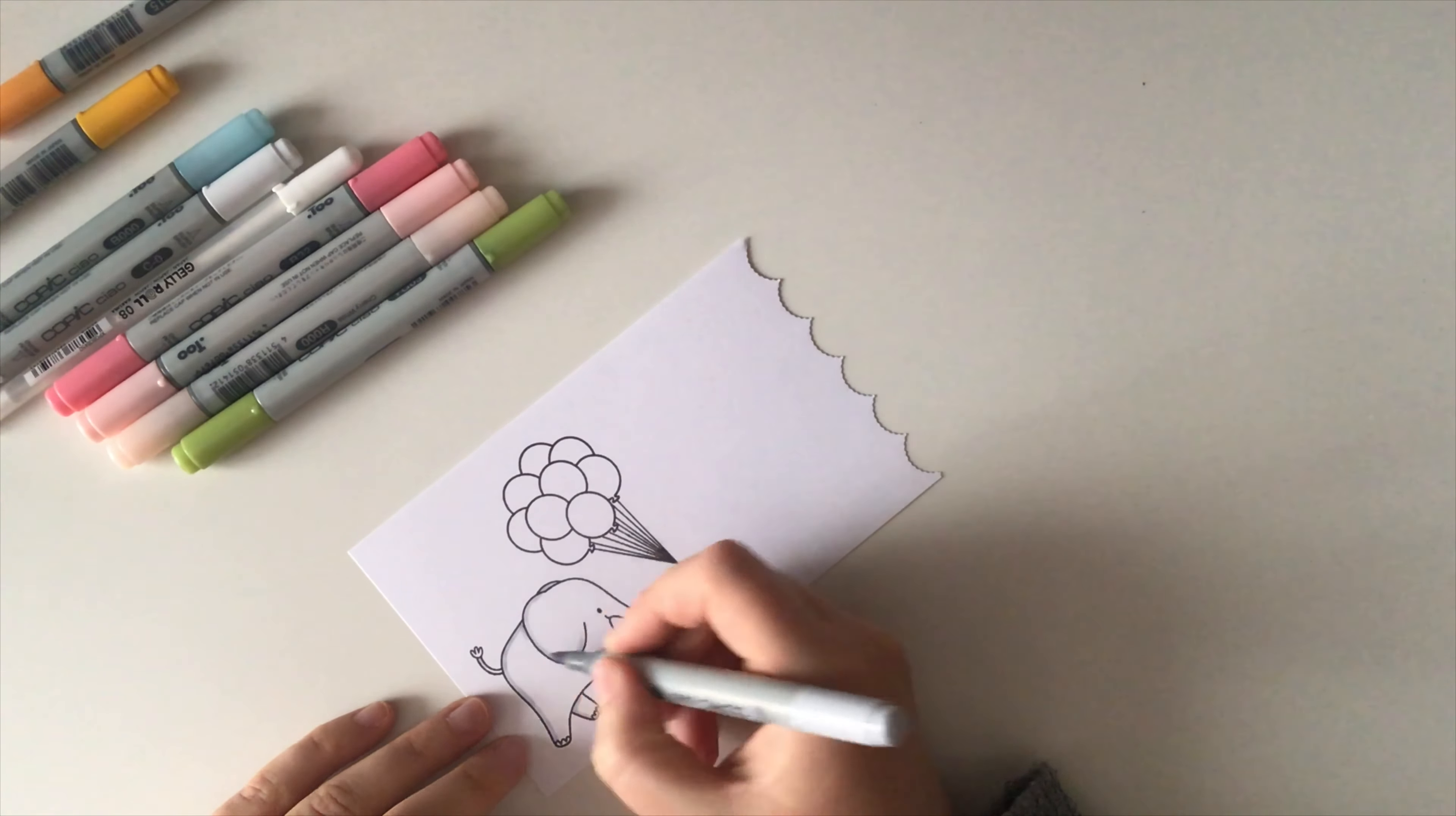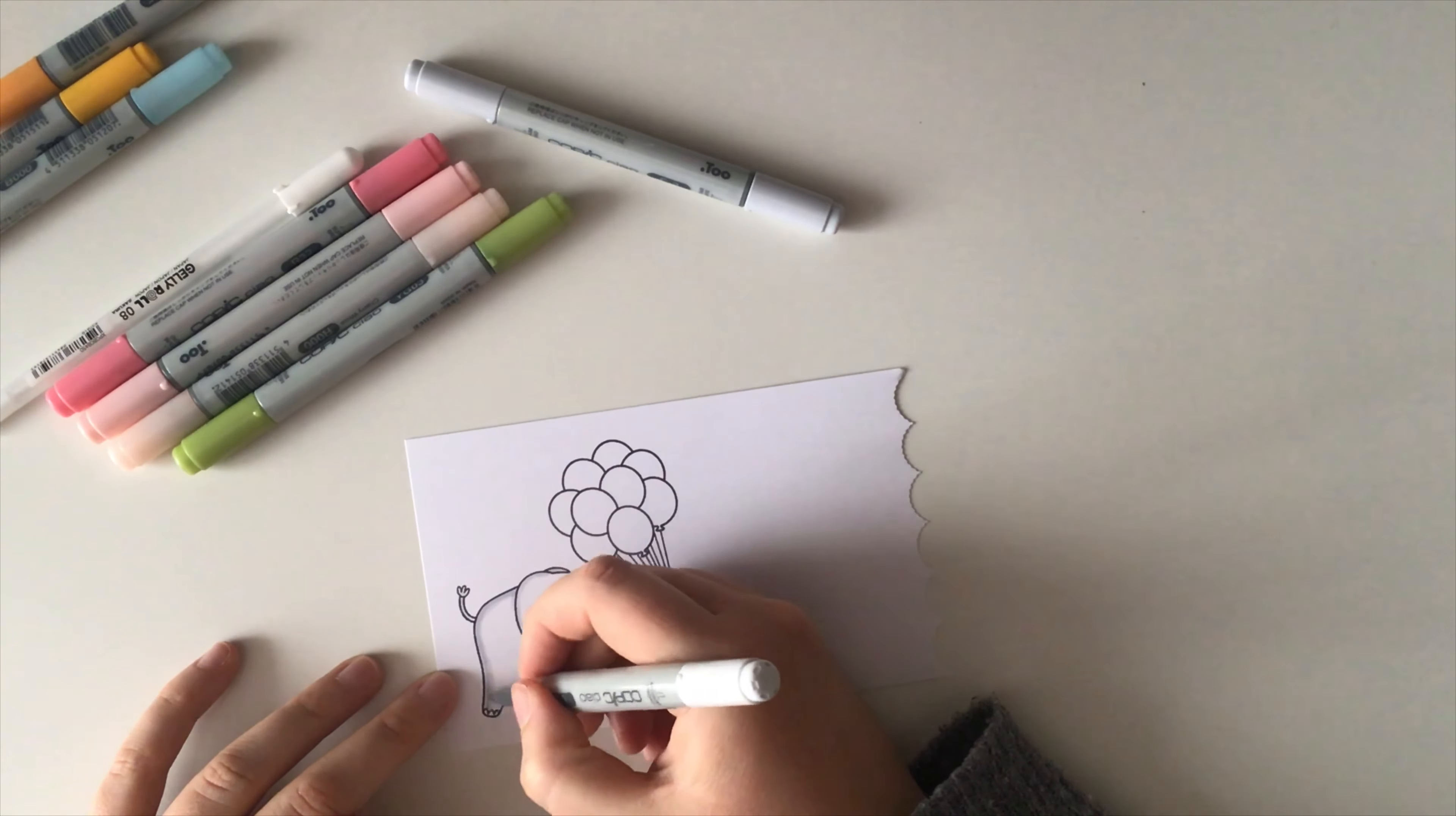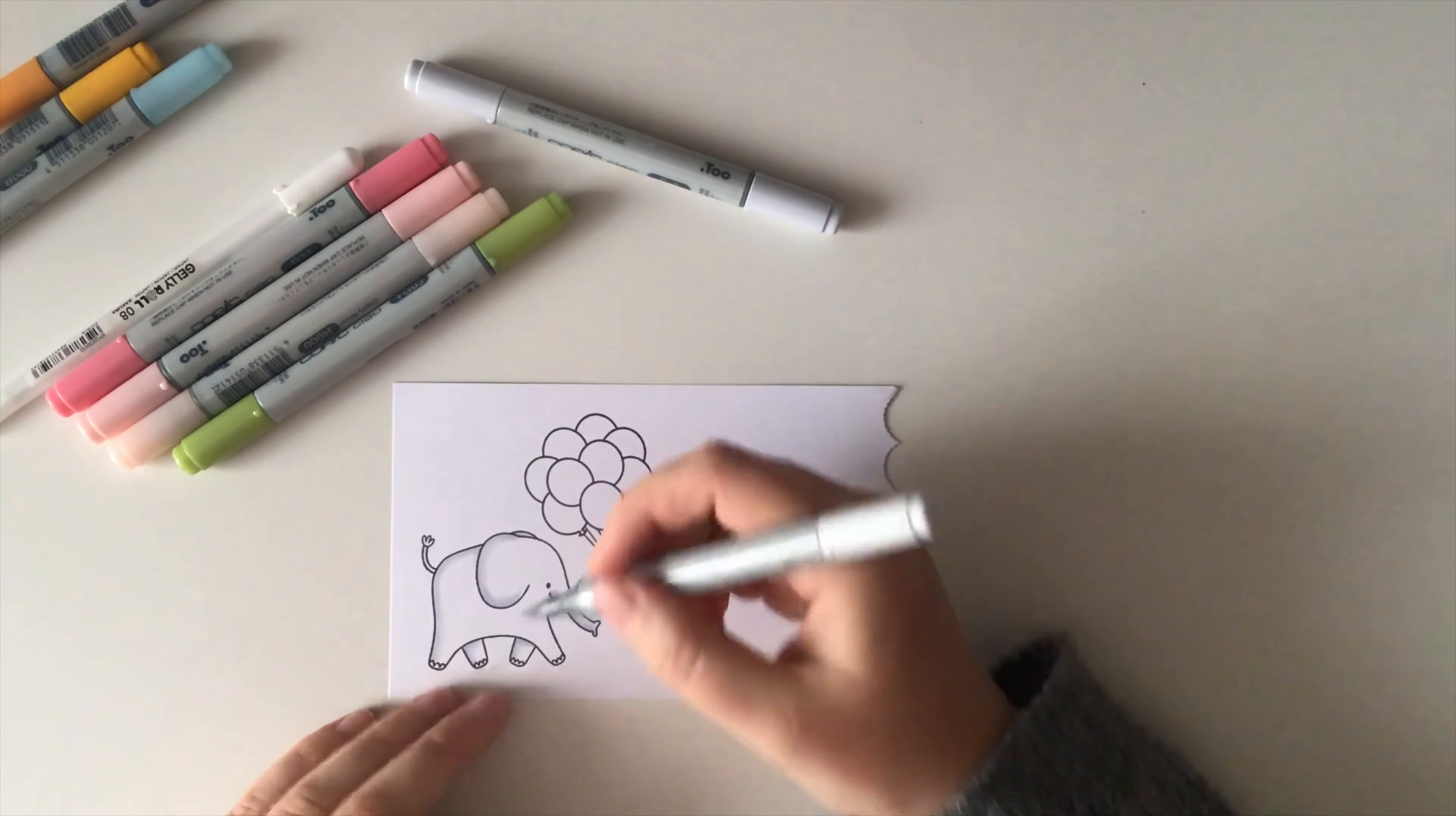I put down my darkest color which is the C2 and blend it with my lightest, the C0. Of course I'm going to add a rosy cheek to my critter because that's my signature look. For that I'm using R32, R20 and R000.